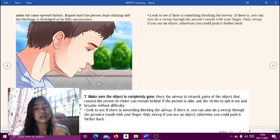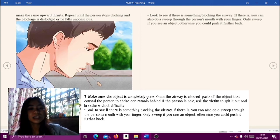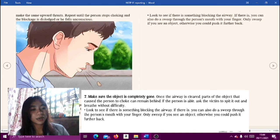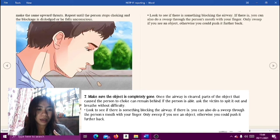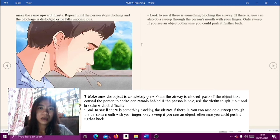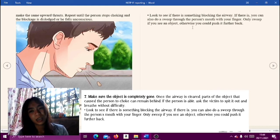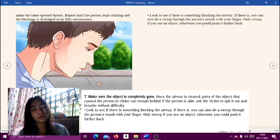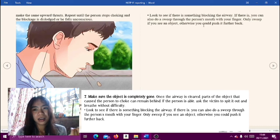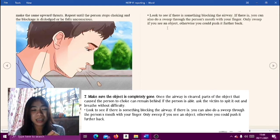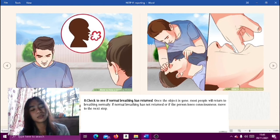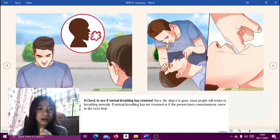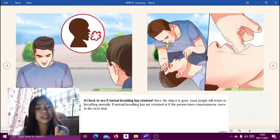Step seven: make sure the object is completely gone. Once the airway is cleared, parts of the object that caused the person to choke can remain behind. If the person is able, ask them to spit it out and breathe without difficulty. Look to see if there is still something blocking the airway; if there is, you can do a sweep through the person's mouth with your finger — only sweep if you see an object, otherwise you could push it further back. Step eight: check to see if normal breathing has returned. Once the object is gone, most people will return to breathing normally. If normal breathing has not returned or if the person loses consciousness, move to the next step.